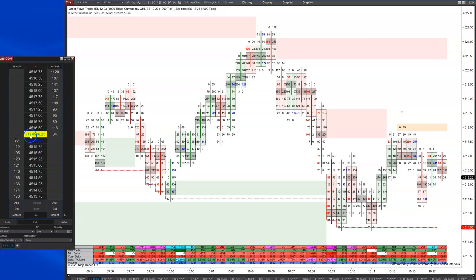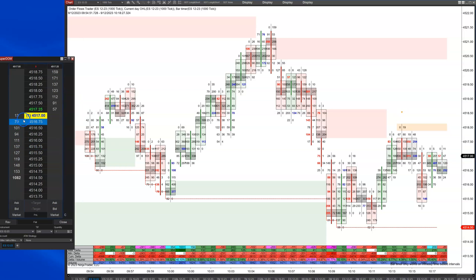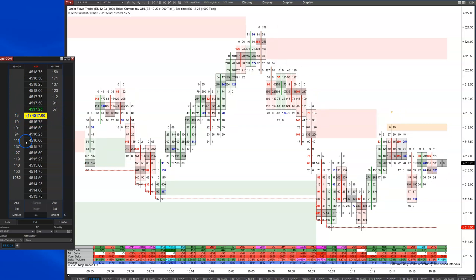You can see the contracts — one contract traded. There are going to be times you're going to see 100 flash through. Some of the domes out there, like Jigsaw's dome, will track the volume that traded at each price and on the inside bid and offer at different prices, which can be important if you want to use it in your volume analysis.